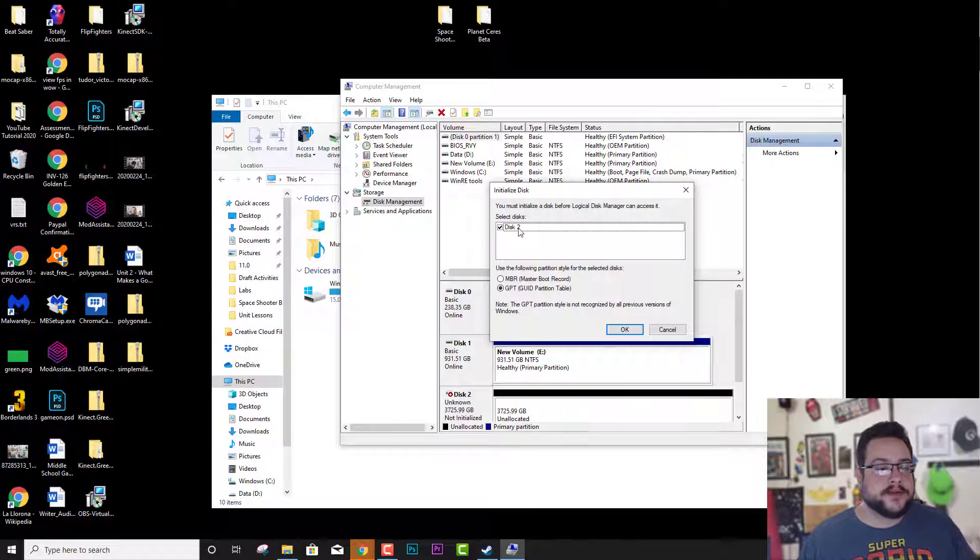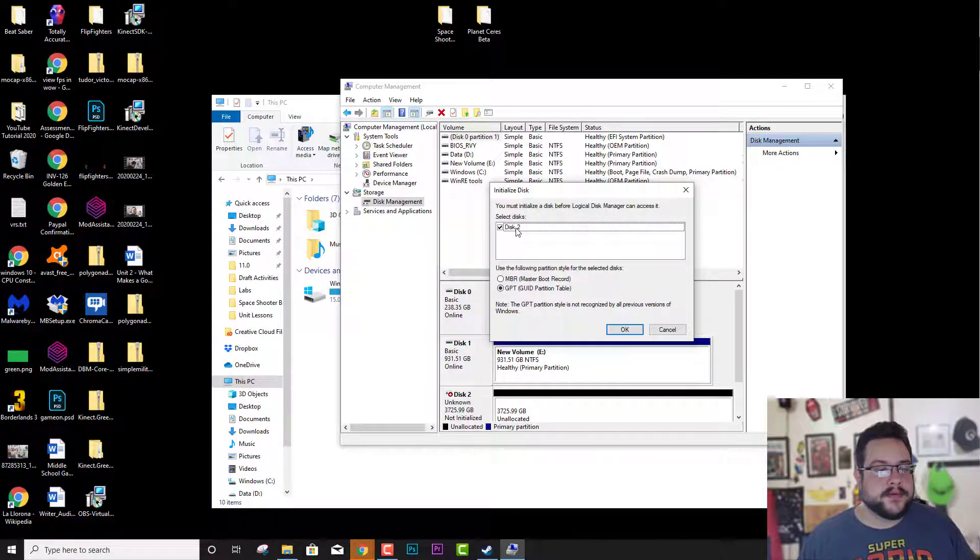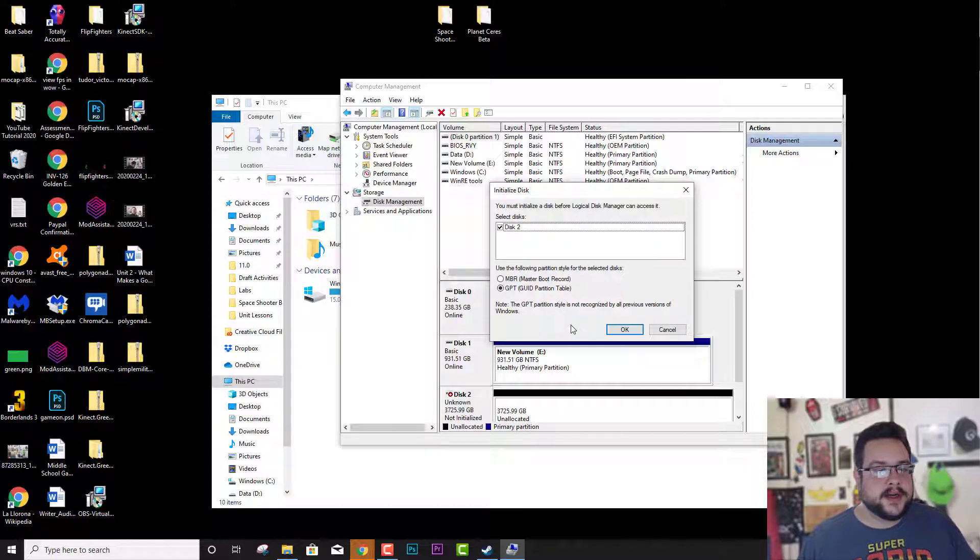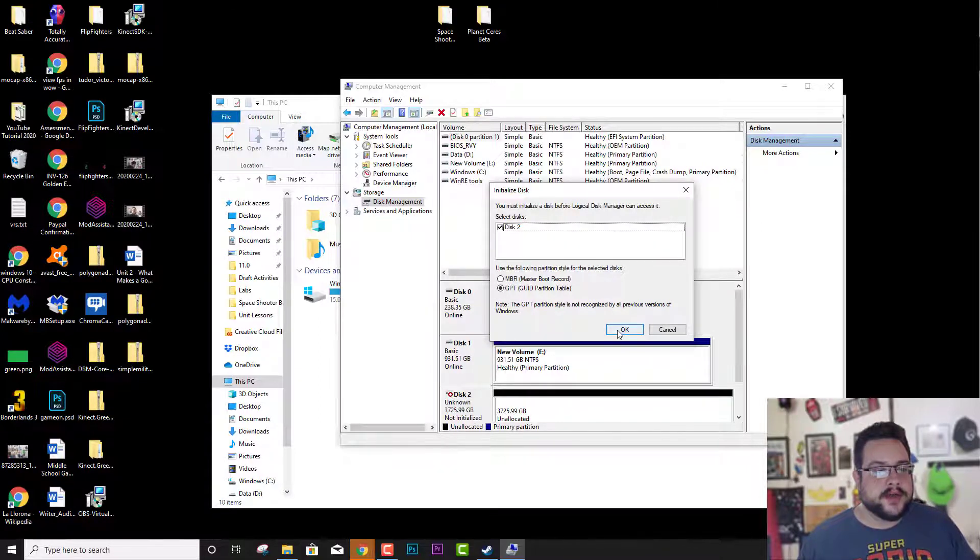So we do want to choose that hard drive and we can just leave it as GPT. So we'll go ahead and hit OK.